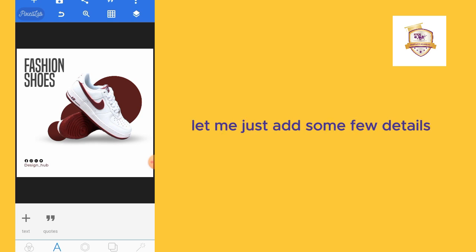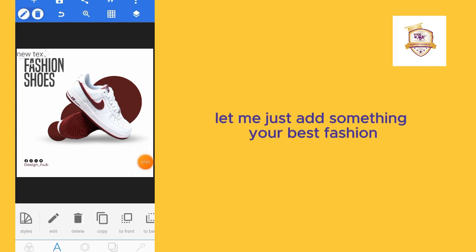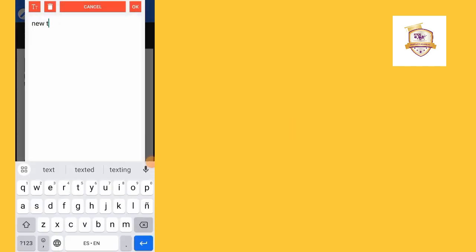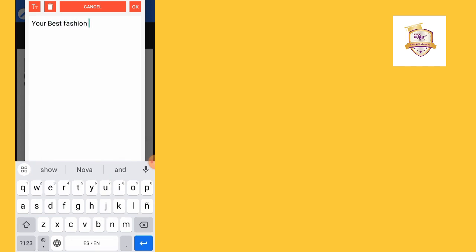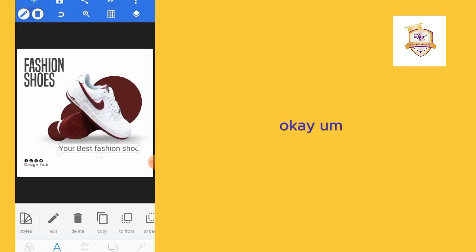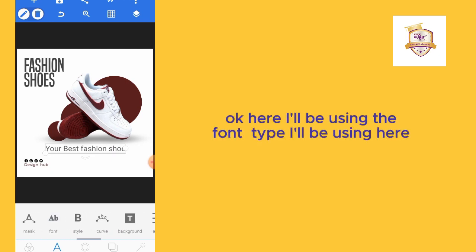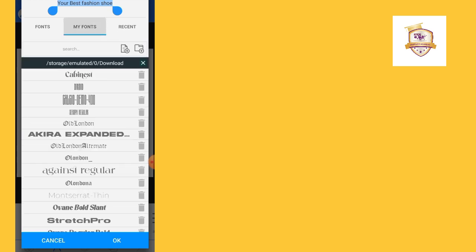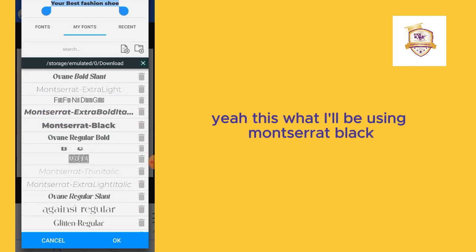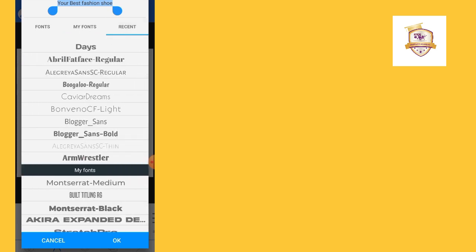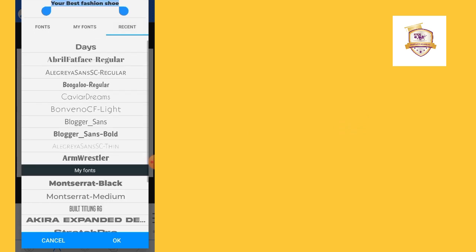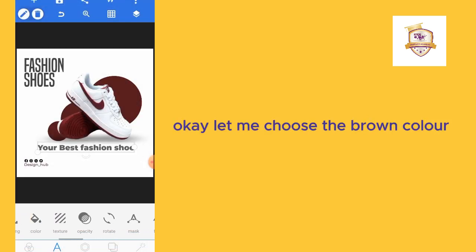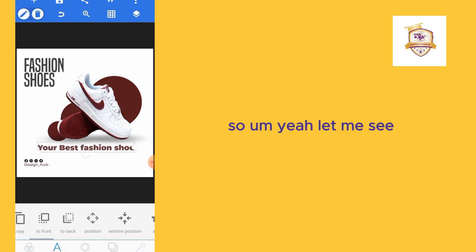What needs to be added again? Let me just add some few details. Let me just add something: your best fashion shoe. I'll be using the font type Montserrat Black. Let me choose the brown color, the best fashion shoe.